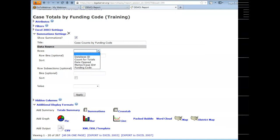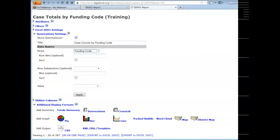When you drop down the row field, you'll notice it's a short list — these are only fields that have already been added to the report. If you want to do a summation on a column, you have to first add that column to the report. In this case, I'm going to pick funding code. Bins, we'll skip for now — we'll talk about bins in connection with crosstabs on the age report.